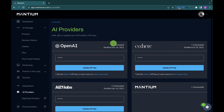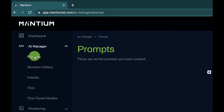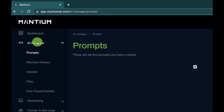Mantium also supports other AI providers such as Cohere, AI21 Labs, and the open-source GPT-J model. For the Mantium model, you can connect their API key using the same method. I'll provide a link in the description below. Now let's get to building — navigate back to Prompt on the AI Manager tab.